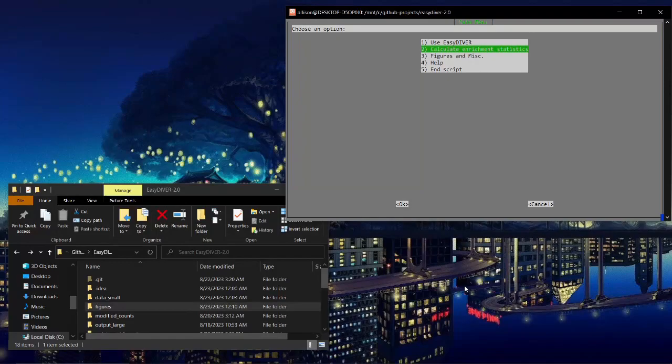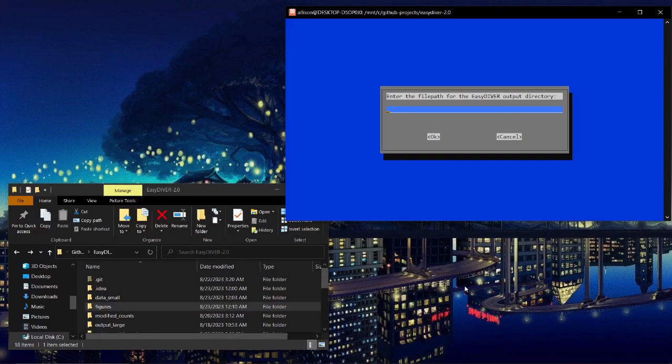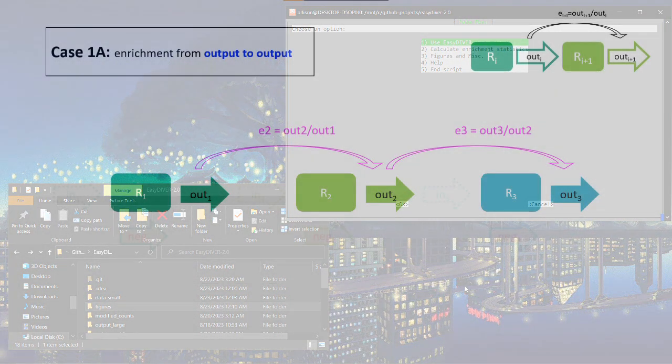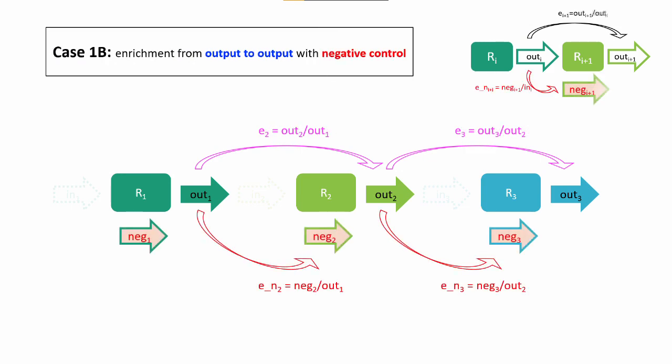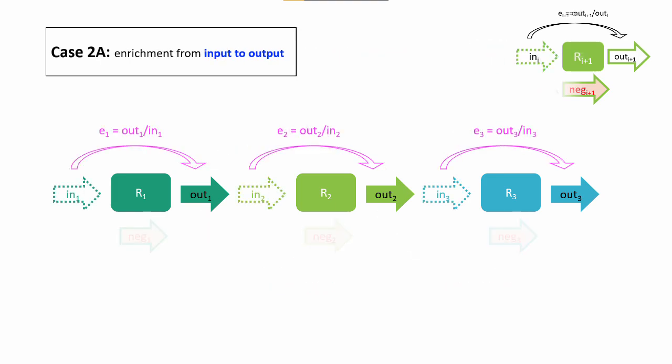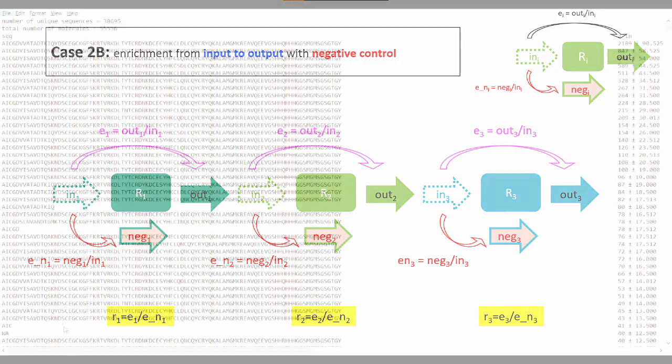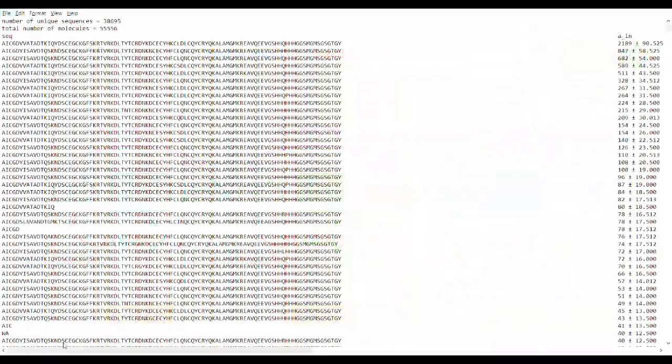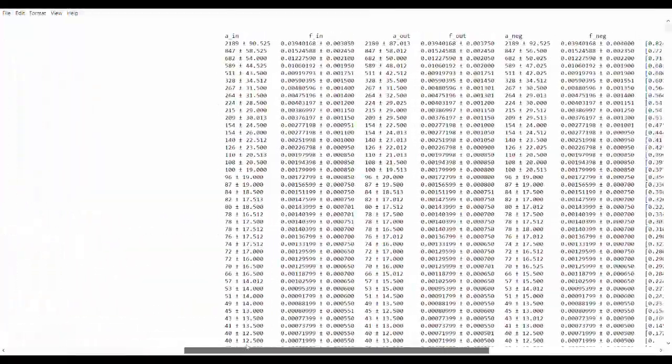Calculating enrichment stats is a new feature of Easy Diver 2.0. The program supports multiple experimental setups, and in addition to the default round outputs, stats can be calculated on negative control and/or input reads. Confidence intervals are also shown for the abundance, frequency, and enrichment values.